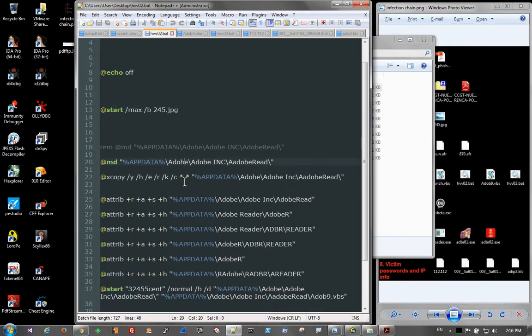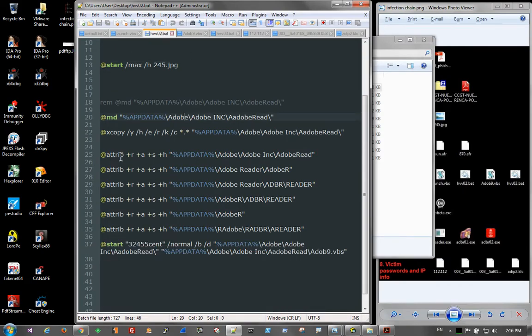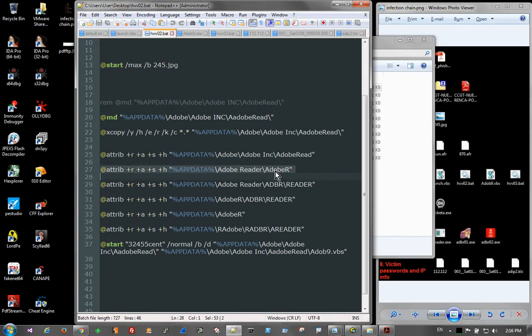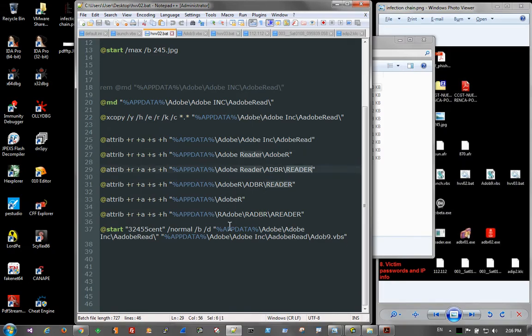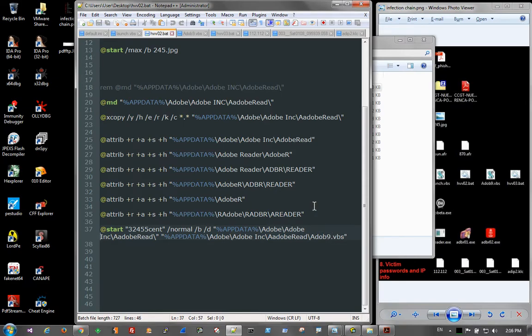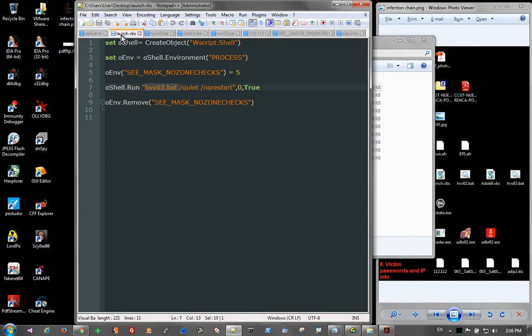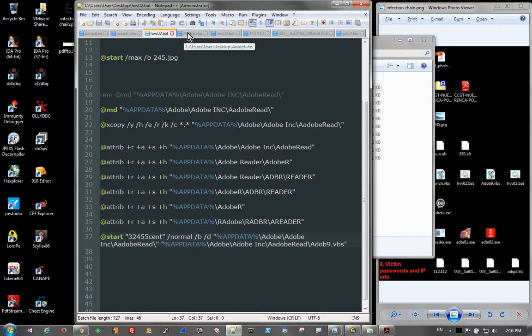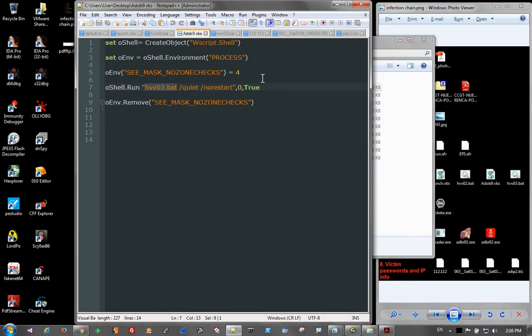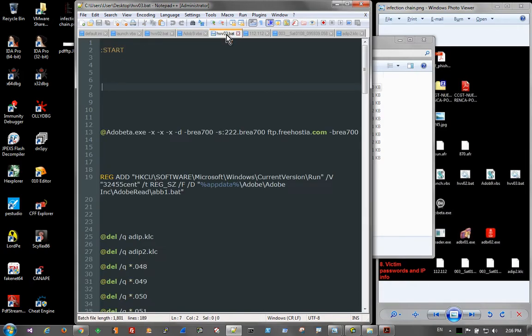And then further down the line here, they're copying some stuff out, changing the attributes of the different files here, or folders. And then down at the bottom, they're going to go ahead and start the next VBS script, which is this adob9.vbs. That's here. adob9.vbs simply starts the next batch file, which is hvv03. So a little bit of a chain here, launch.vbs, hvv02, adob9. And then finally we get to the last batch file, which is hvv03.